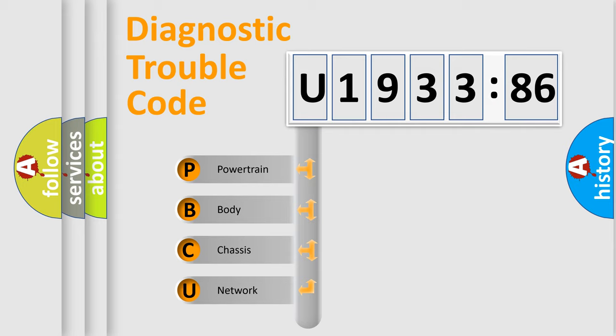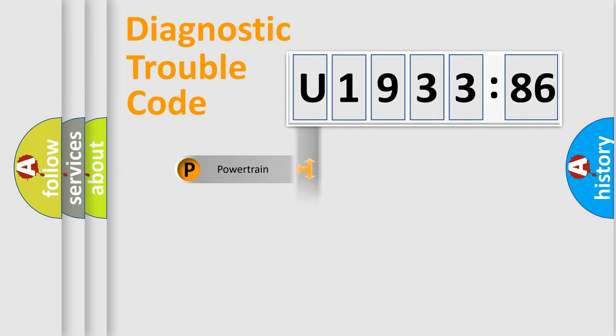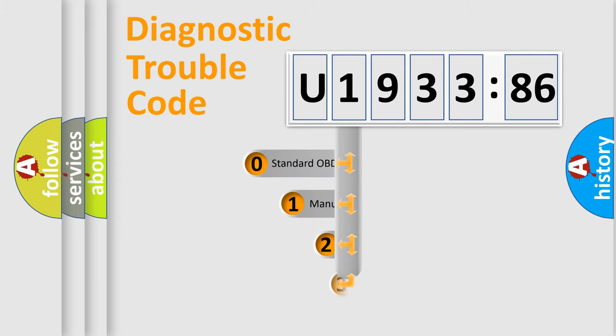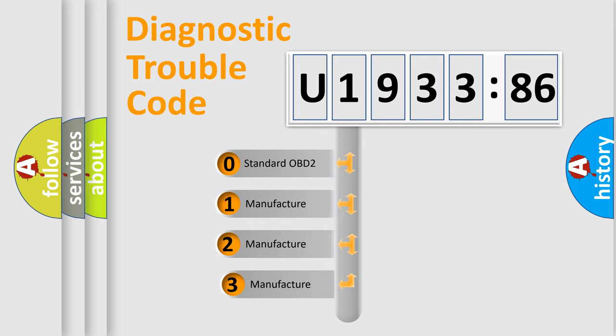We divide the electric system of automobile into four basic units: Powertrain, Body, Chassis, and Network. This distribution is defined in the first character code.